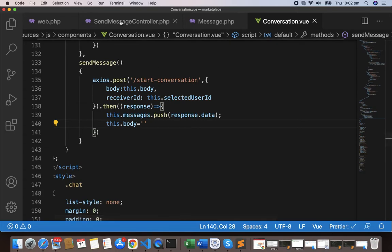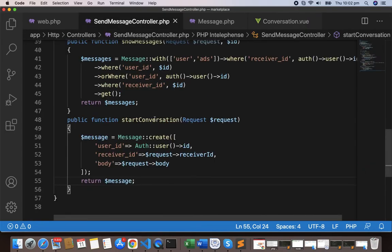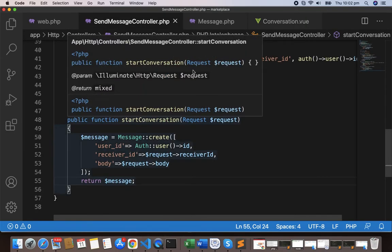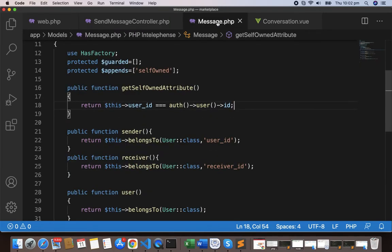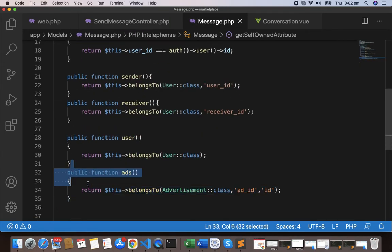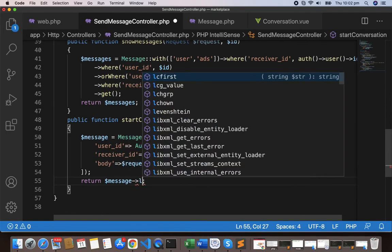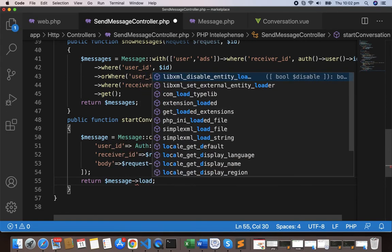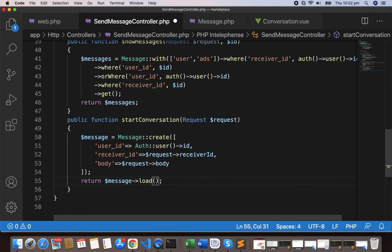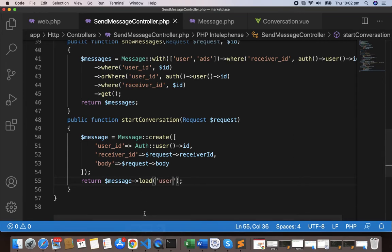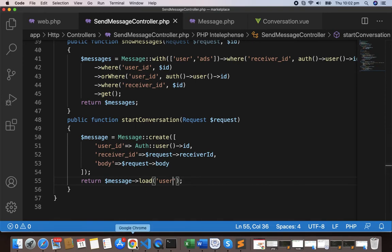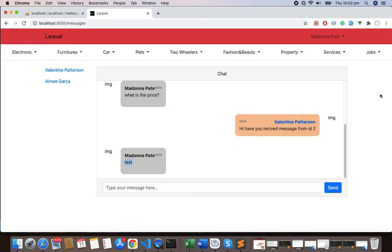We do have to load the user also. We have here in message.php we have the user, so we need to load the user information. Along with the message I'll write load, and load, and we can load the user.